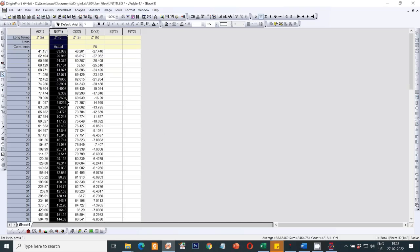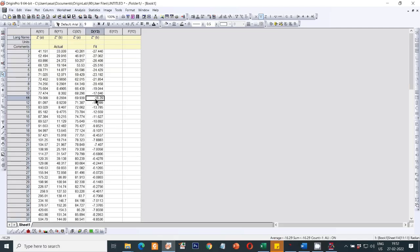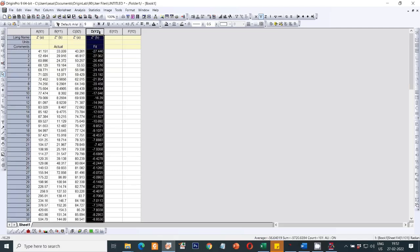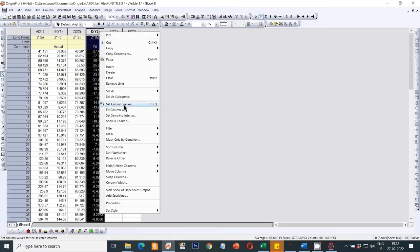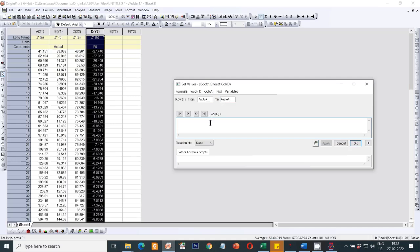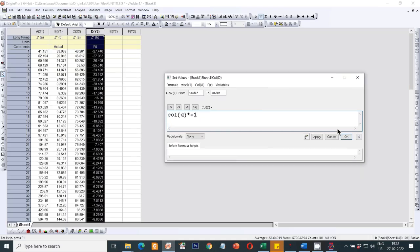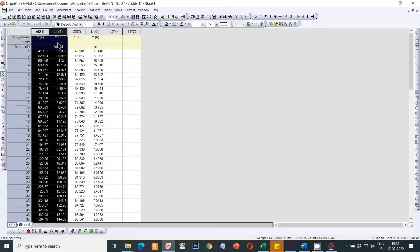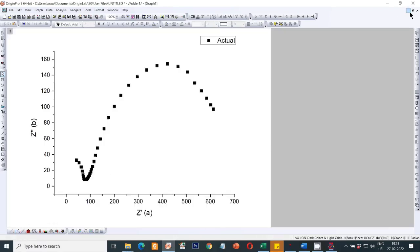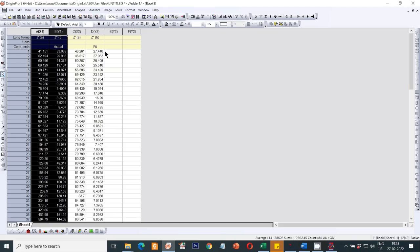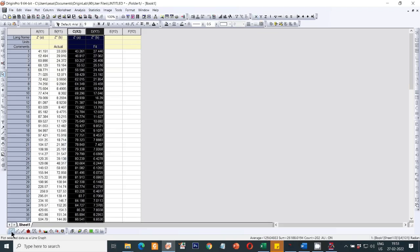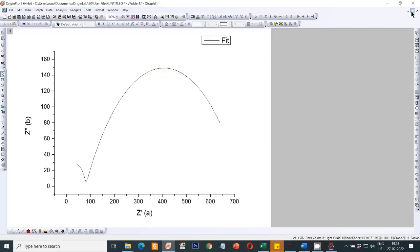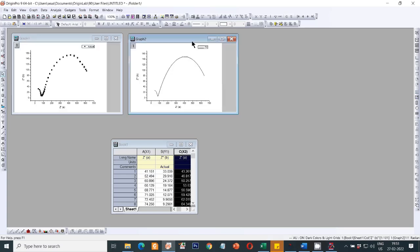Plot the actual data as a scatter plot — this is the first graph. Plot the fitting data as a line plot — this is the second graph. Then you have to merge them.